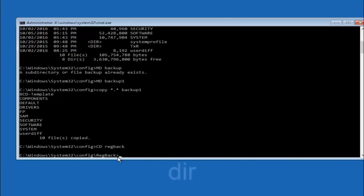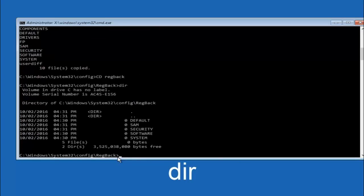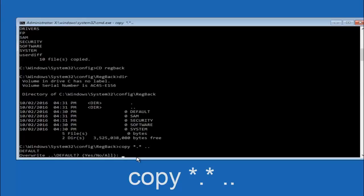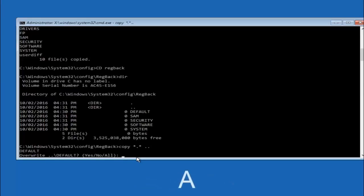Now that we're under RegBack, type: copy, space, star dot star, space, two dots, and then hit Enter. For the overwrite prompt, you want to overwrite all — type capital A and hit Enter on your keyboard.